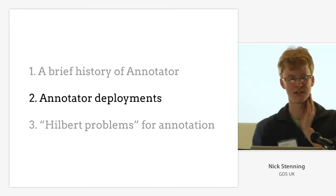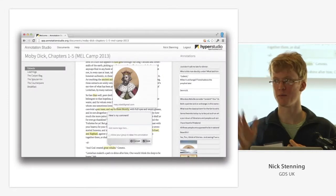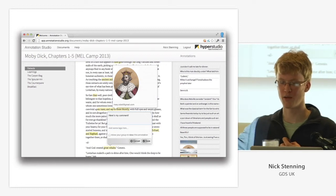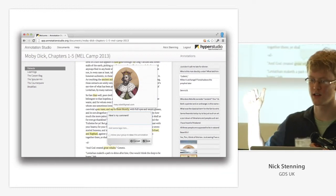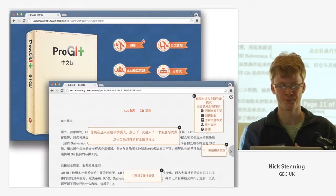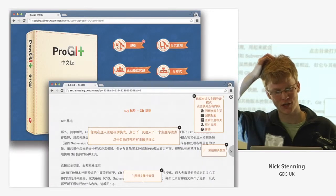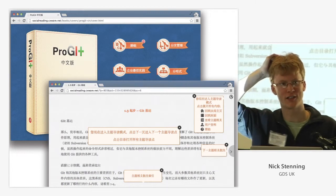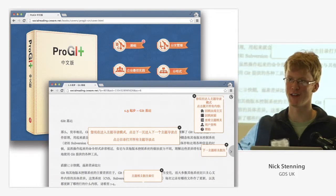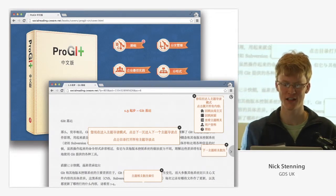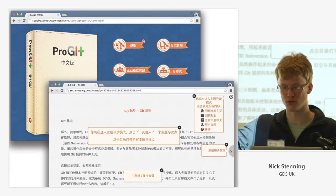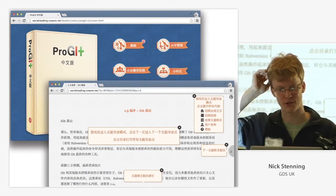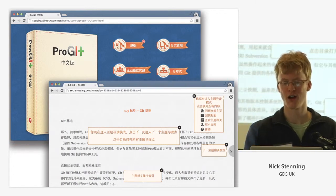So, deployments of Annotator. There are lots of people who've picked up Annotator and done interesting things with it. This is MIT HyperStudio's Annotation Studio built on Annotator — a digital humanities project. And this is an incredible guy who came and joined our mailing list; his English has improved dramatically trying to talk about annotations and annotation data models. This is his social open courseware port to Chinese Mandarin of Scott Chacon's ProGit book, which has annotation support.